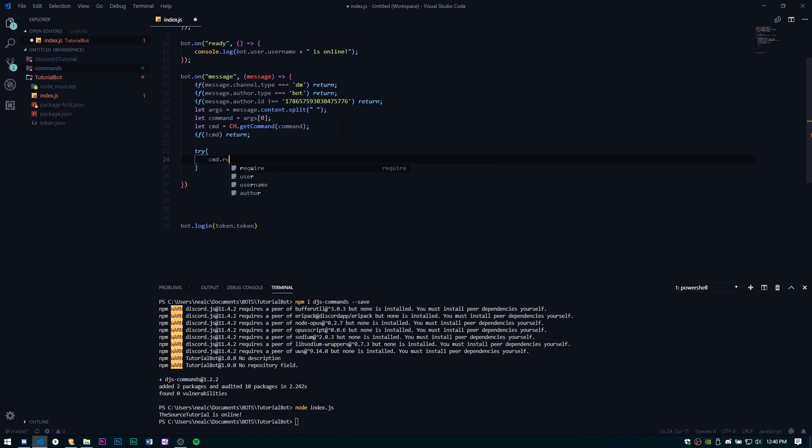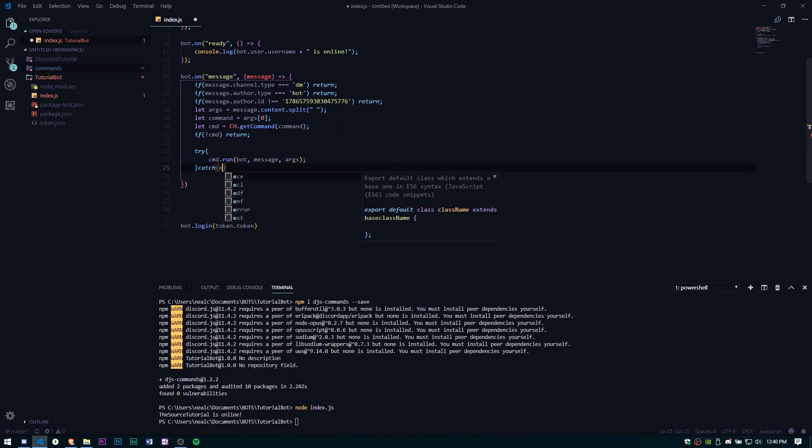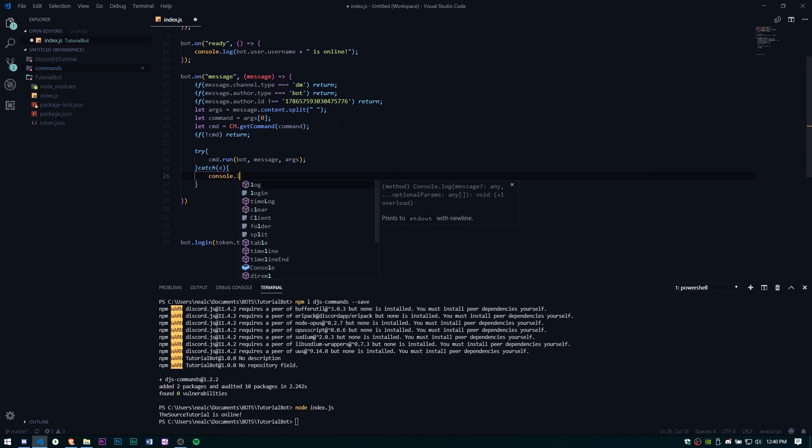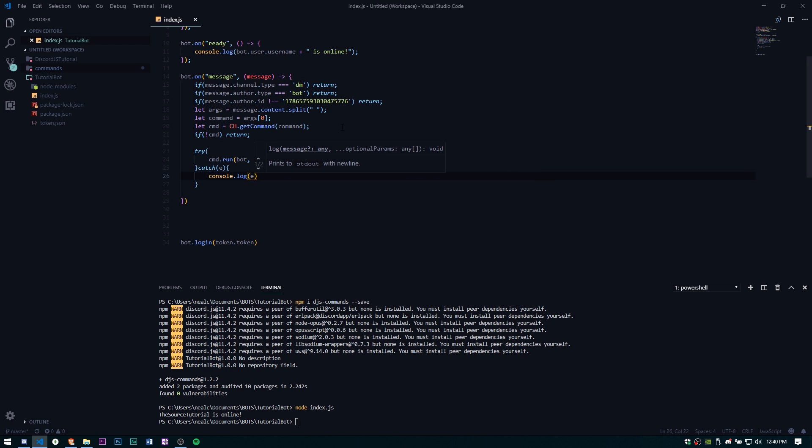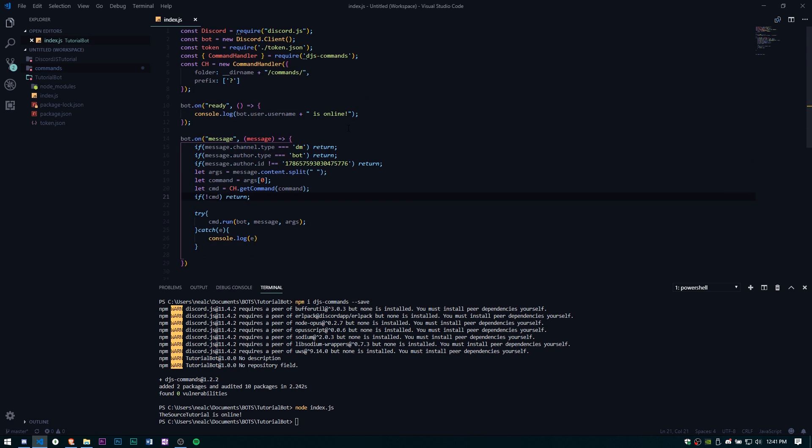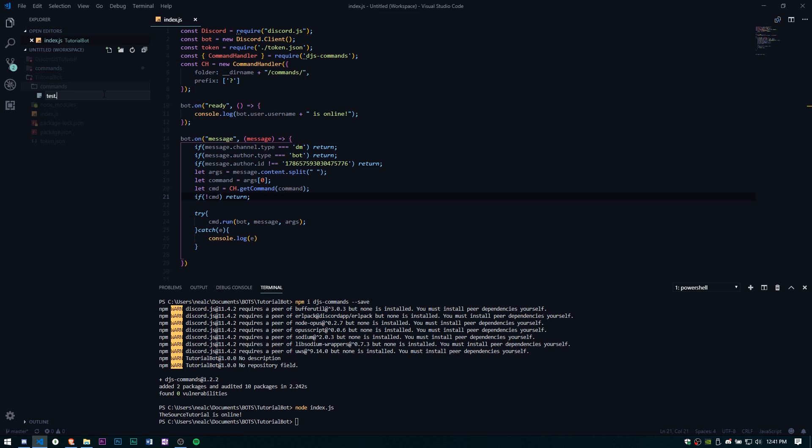But if it makes it past that we're going to try cmd.run and we're going to pass it bot, message, args, catch, and we need to catch it as well. Error, console.log error. Our index.js is done. Now we just need to go ahead and create a folder called commands and then let's go ahead and create a file called test.js.